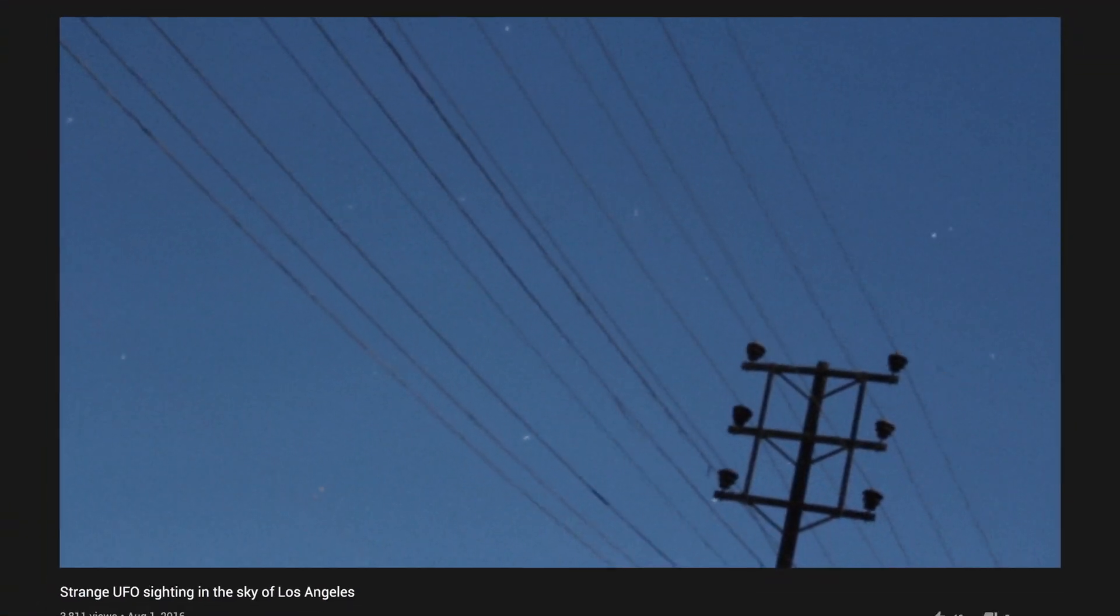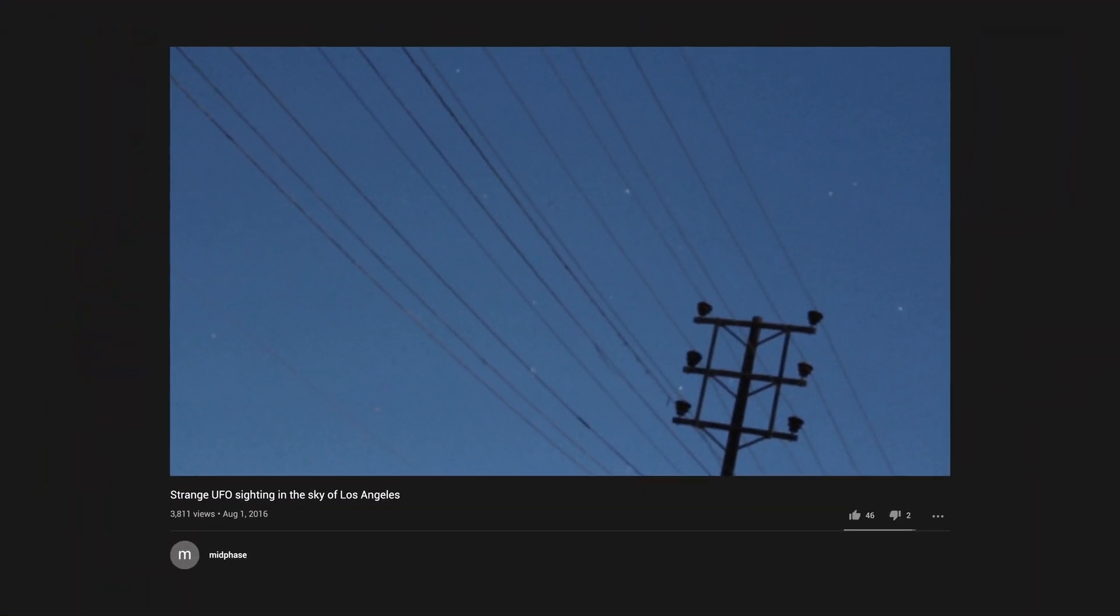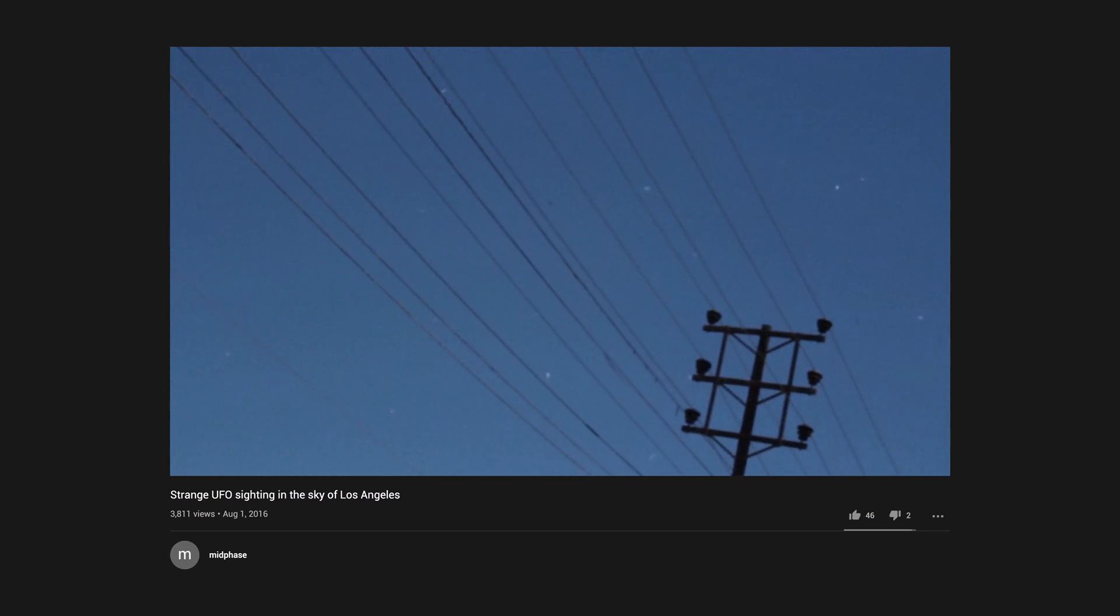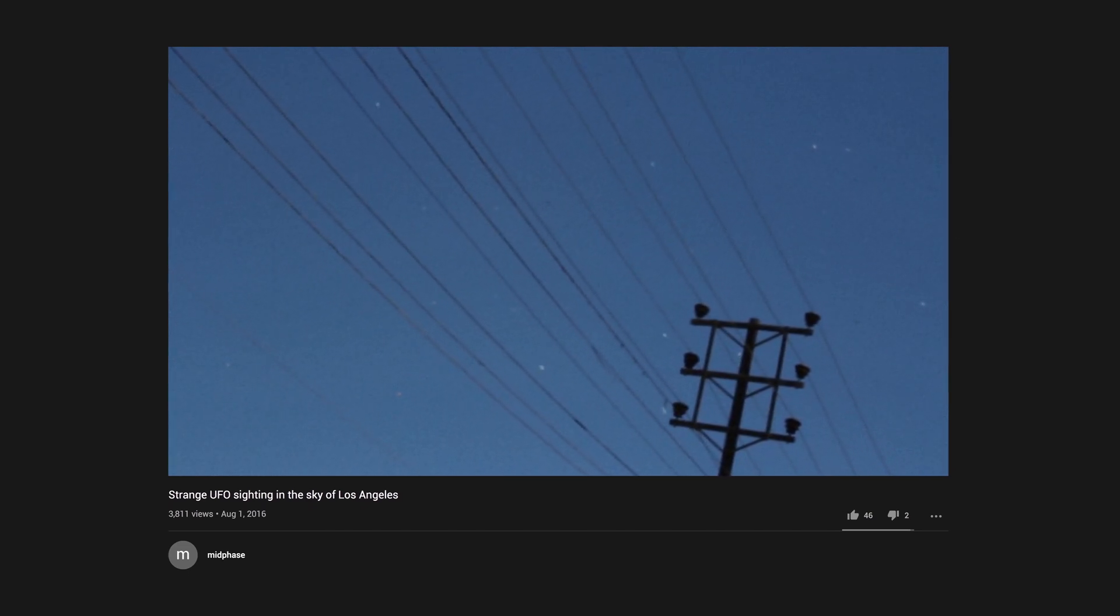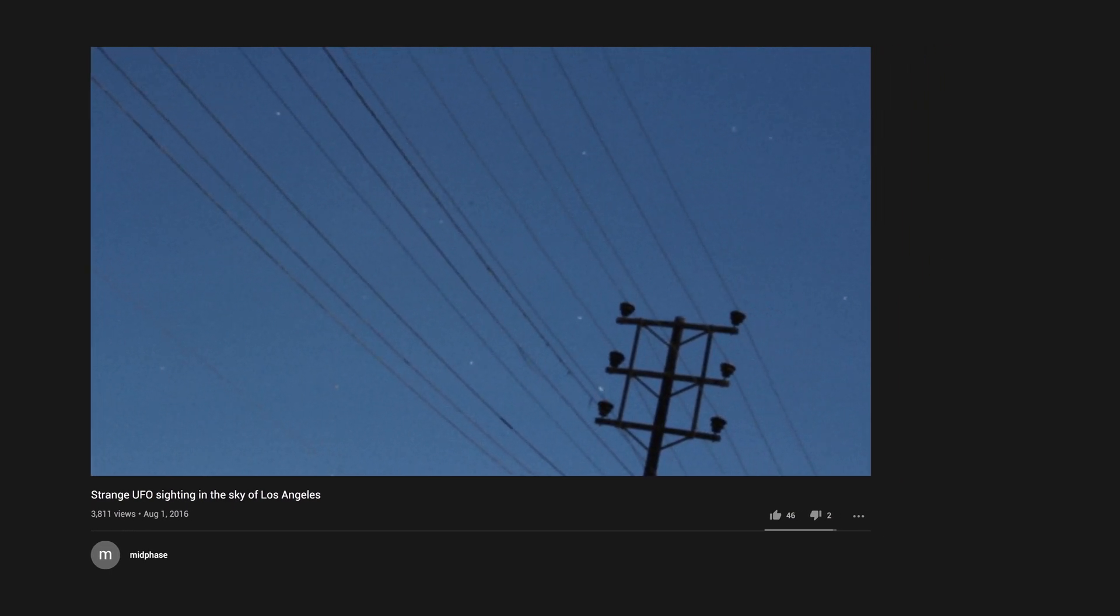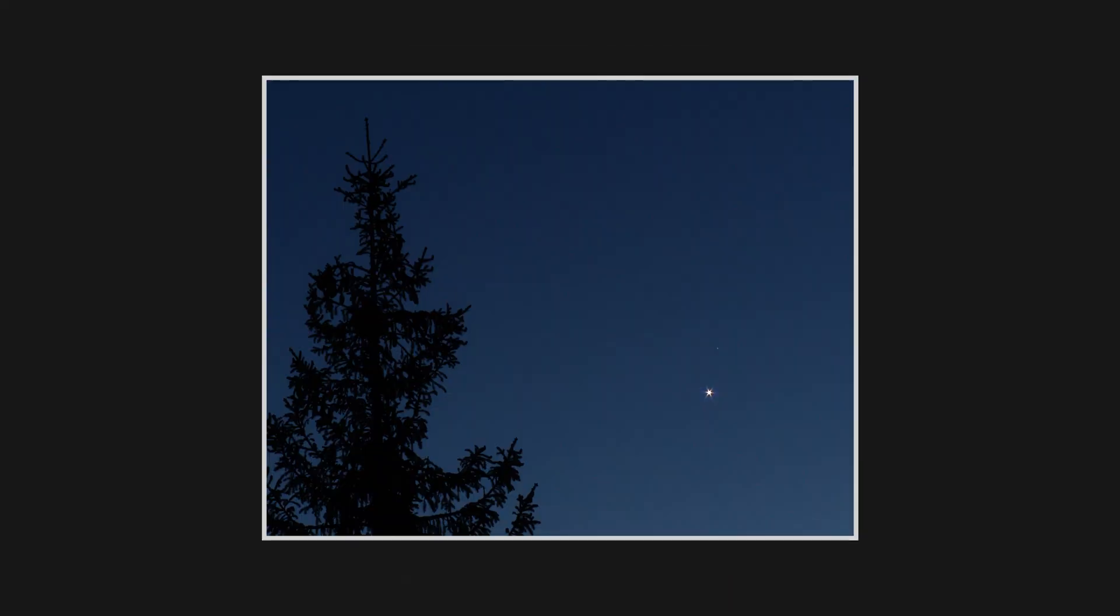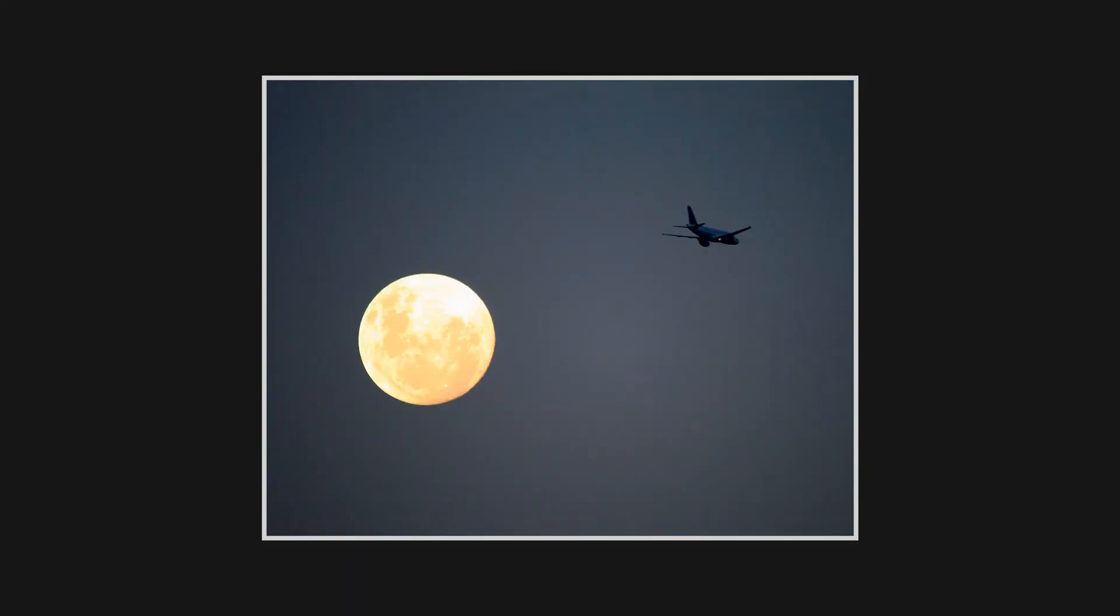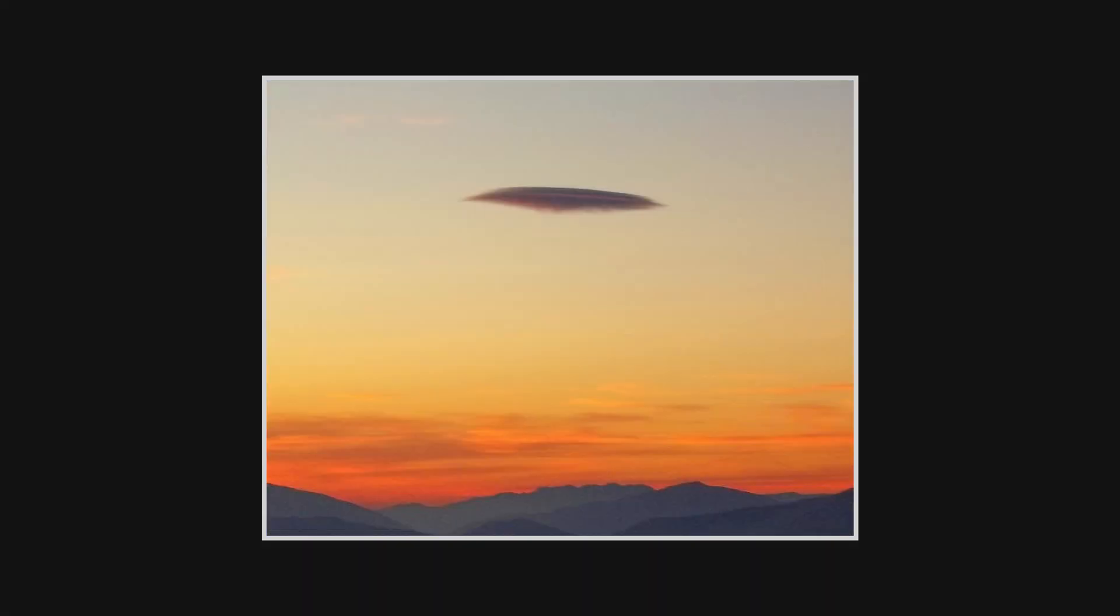There've been many tens of thousands of them. The vast majority can be easily explained though. The claimed UFOs are actually meteors, planets, airplanes, various kinds of balloons, or lenticular clouds.